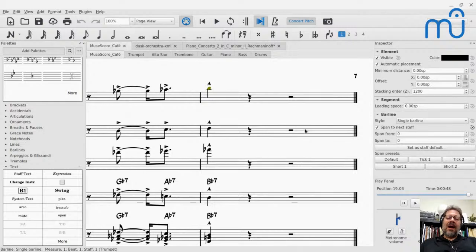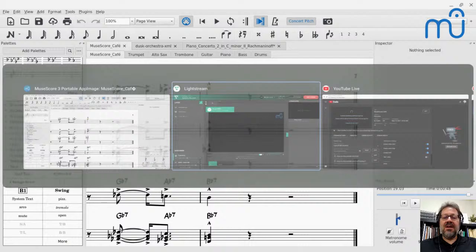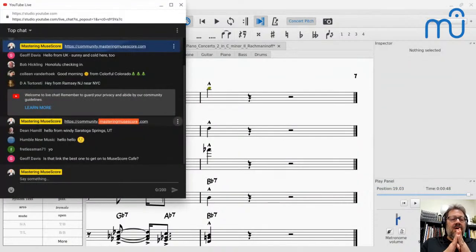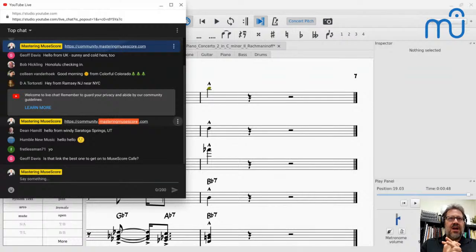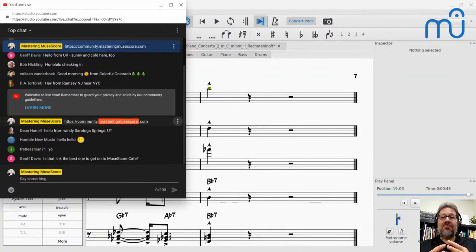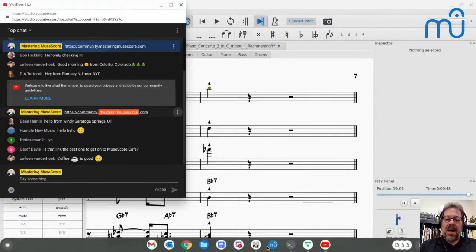Today's topic is orchestral music, because I did a presentation yesterday for an organization called the Major Orchestra Librarians Association, MOLA. Part of why I created this community was to coalesce everything into one spot.